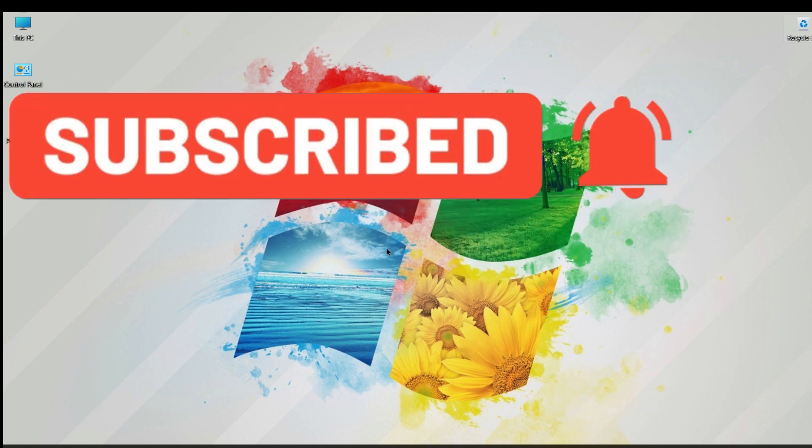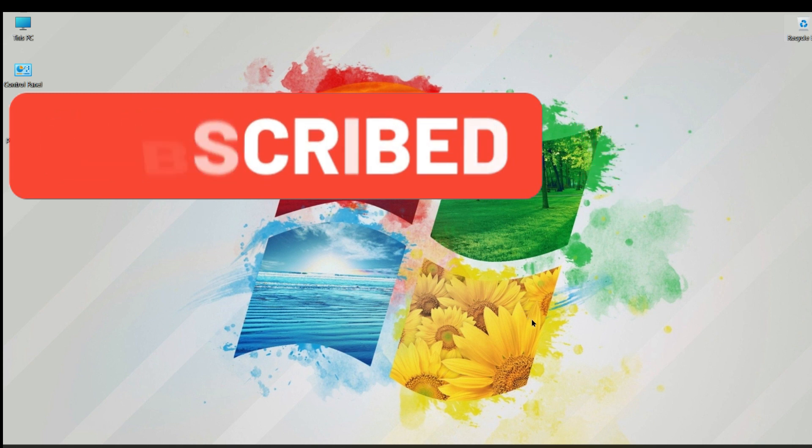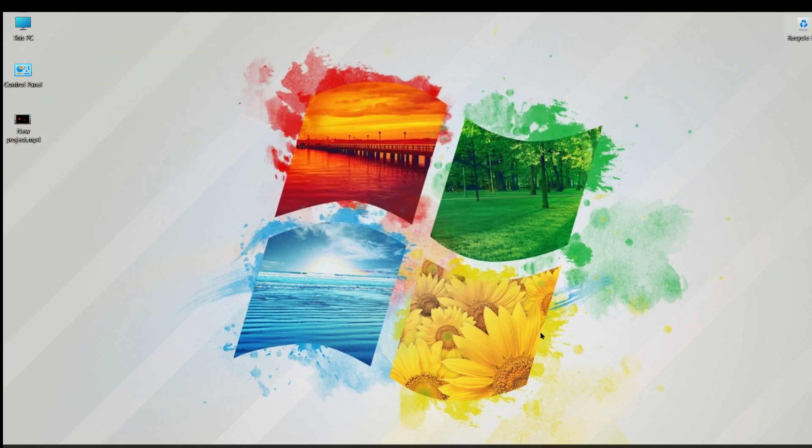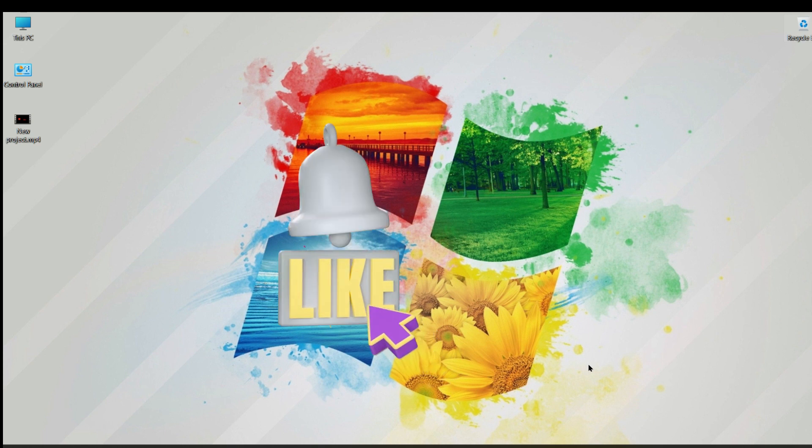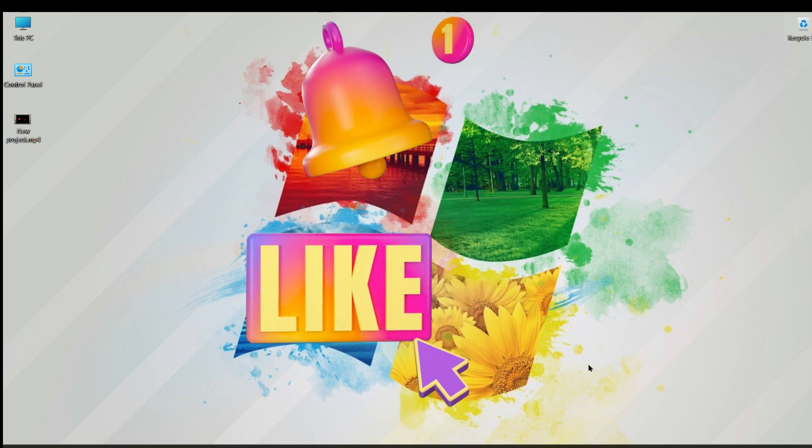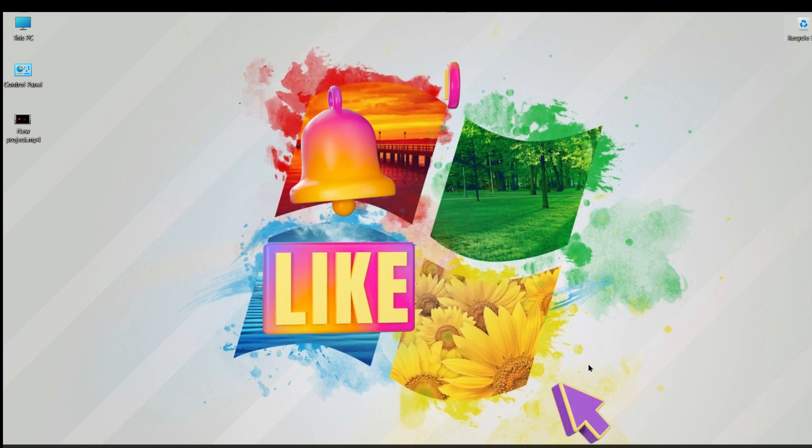Thank you for watching. If you are not subscribed, please subscribe to my channel, like, share, and write in the comment section below if you have any questions.